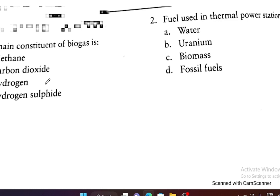Now let's discuss some questions from the Sources of Energy chapter. Question 1: The main constituent of biogas is — methane, carbon dioxide, hydrogen, or hydrogen sulfide? Methane is the correct option.